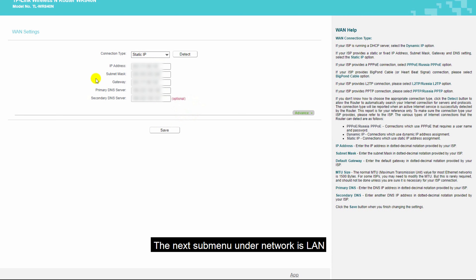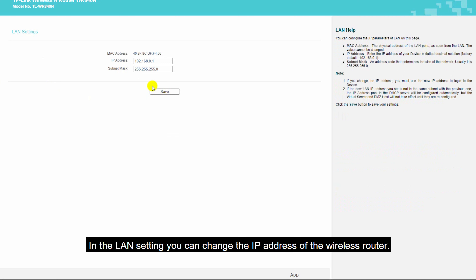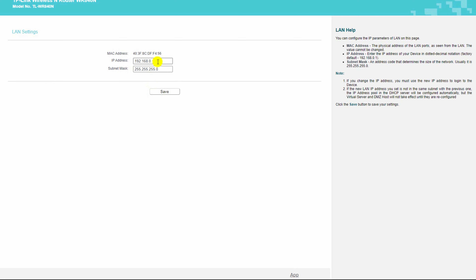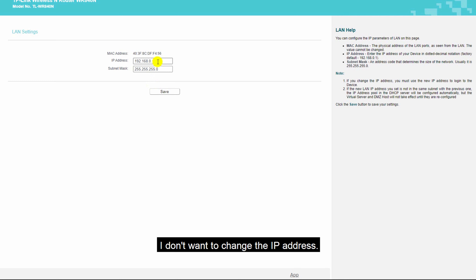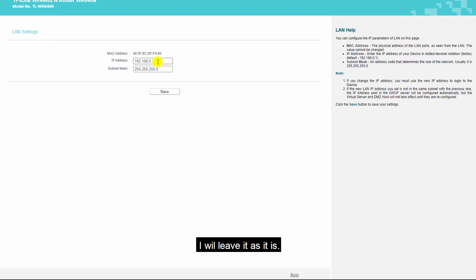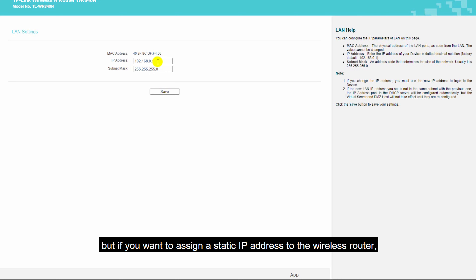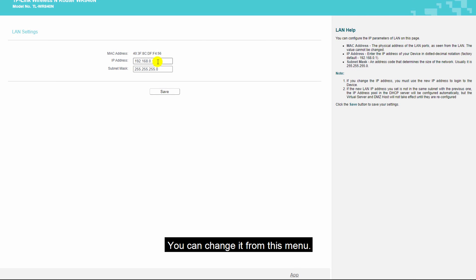The next sub-menu under network is LAN. In the LAN settings, you can change the IP address of the wireless router. I don't want to change the IP address, I will leave it as it is. But if you want to assign a static IP address to the wireless router, you can change it from this menu.